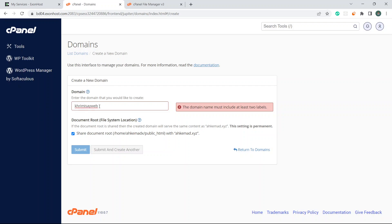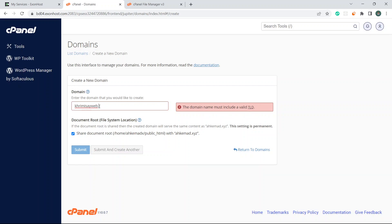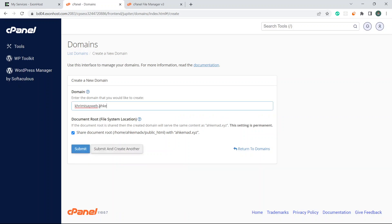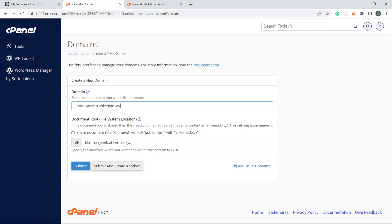It's a subdomain I'm creating. I will write my main domain - the subdomain name dot hkmod dot xyz. This is it.